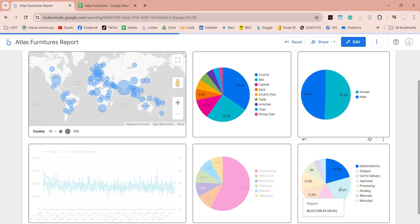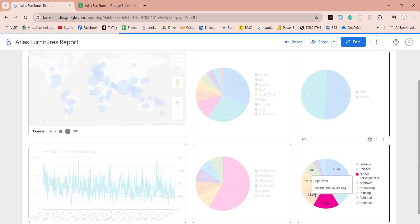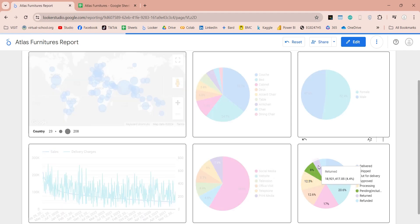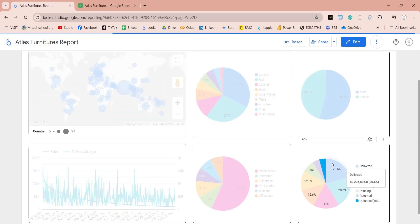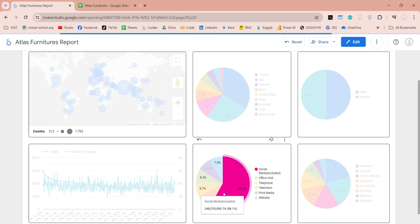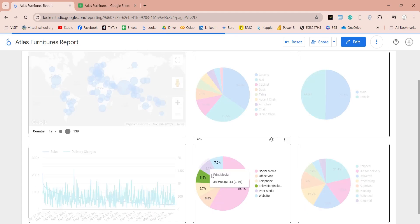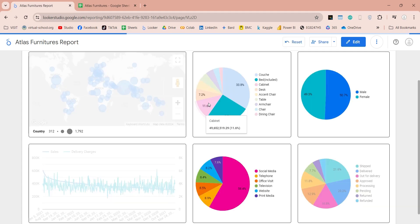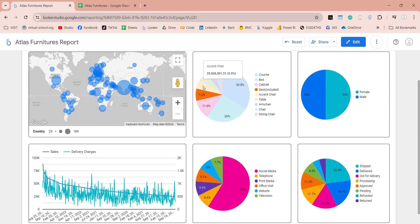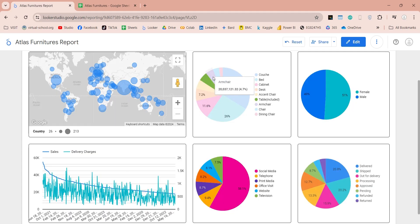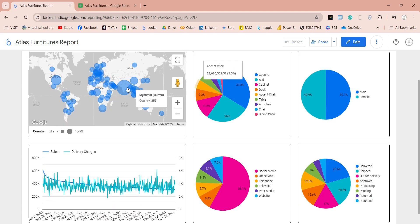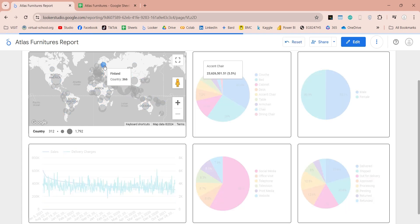Welcome to our Looker Studio tutorial. In this tutorial, we will learn to create data models, which is called blending in Looker Studio. We will learn how to create relationships among various tables, how to create calculated fields, how to add new fields and update data sources and blends. We will learn to manage data sources and blends using the resource menu. And finally, we will create a dashboard using our data blend or data model.